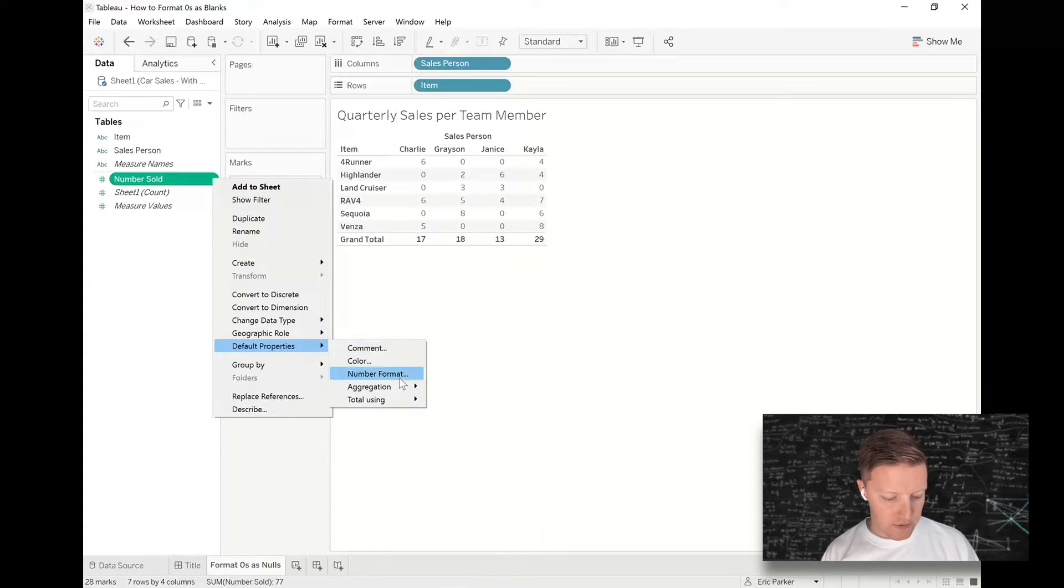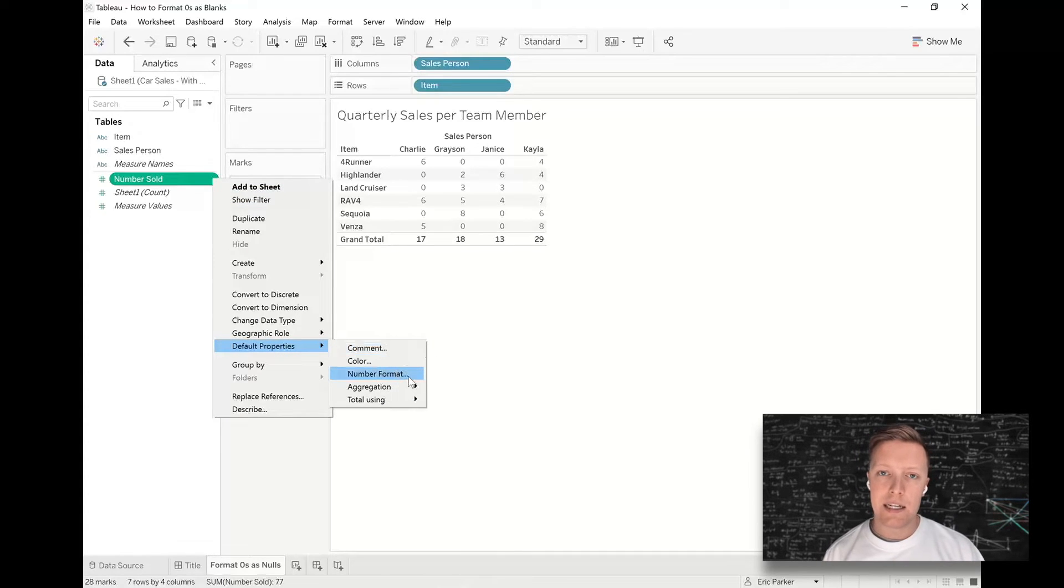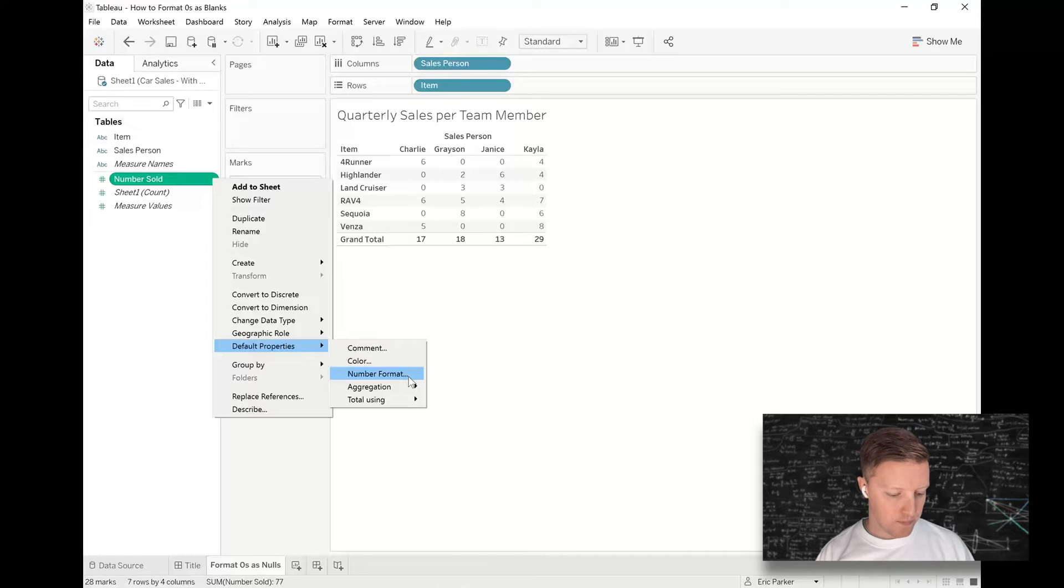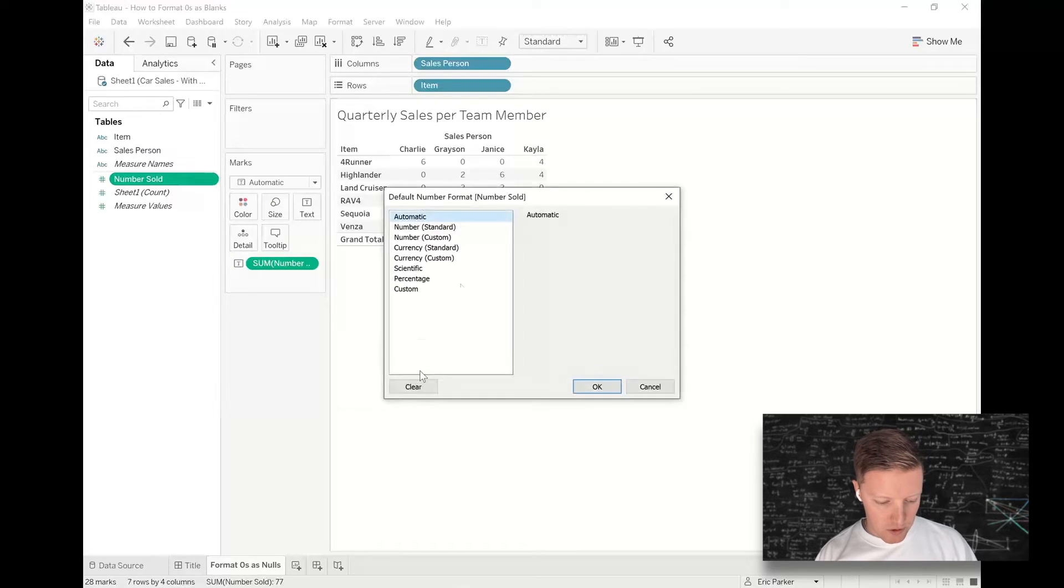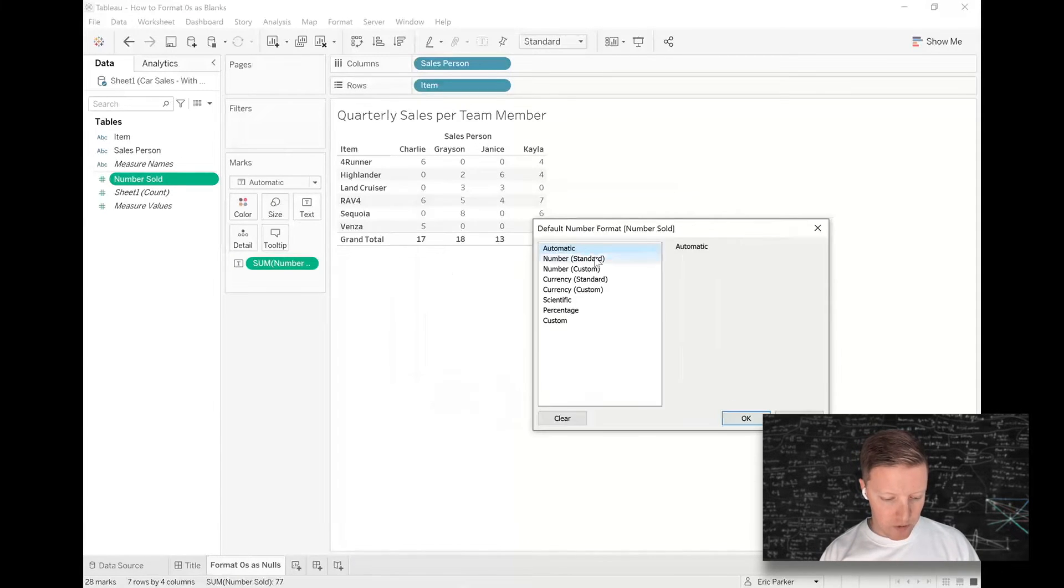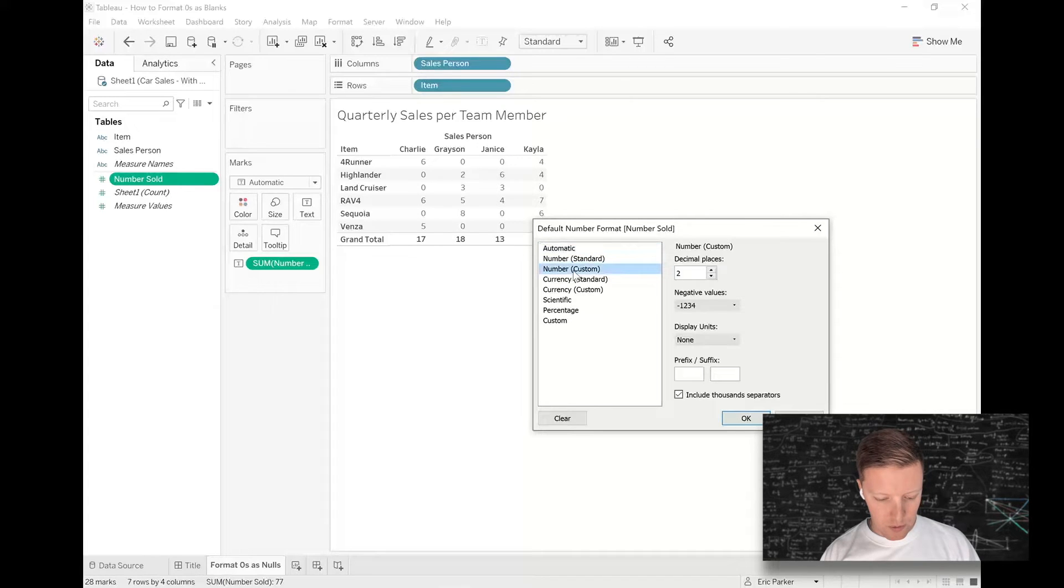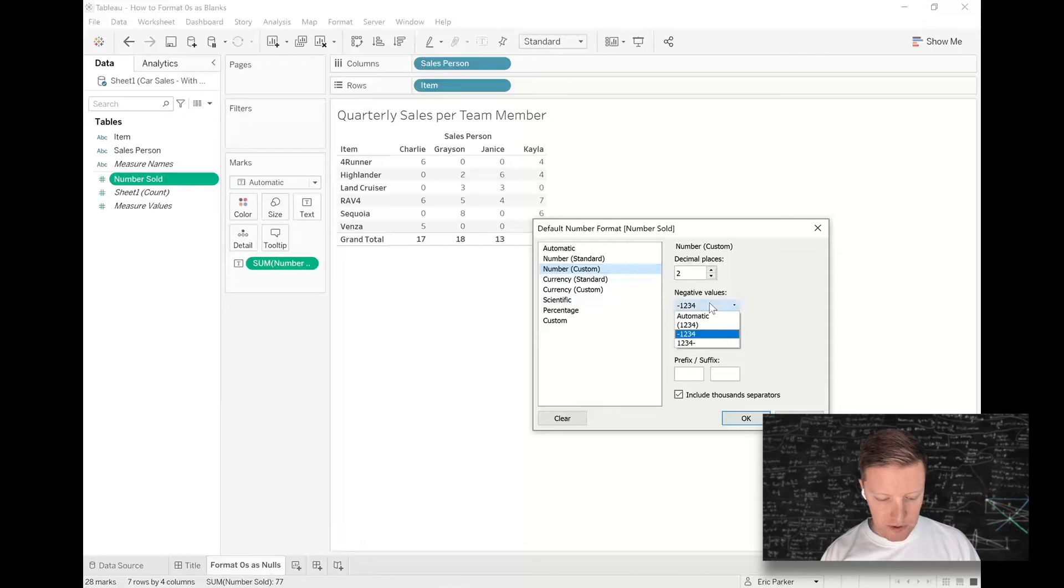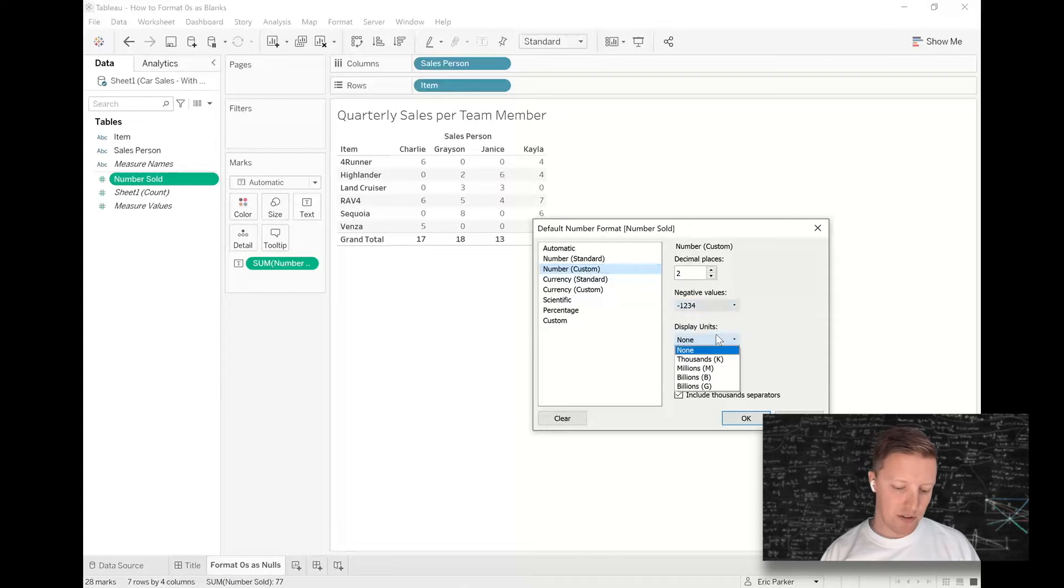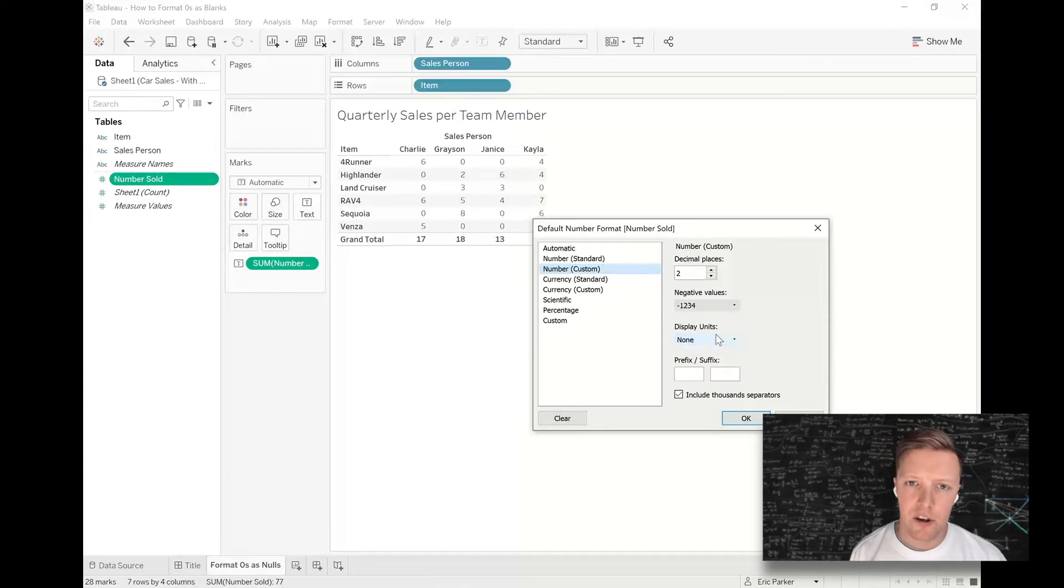What I want to do is to change the default number format for this field 'Number Sold'. None of the sort of default number formats are going to help us out here. Like if I said number custom, I don't want to do with negative values, what do I want to do with display units, there's nothing here that says what are you supposed to do with zeros.